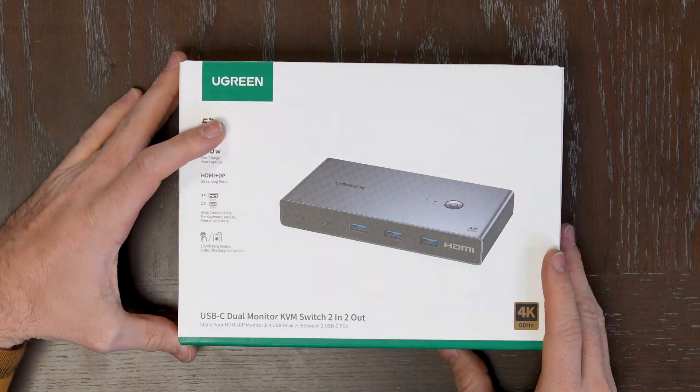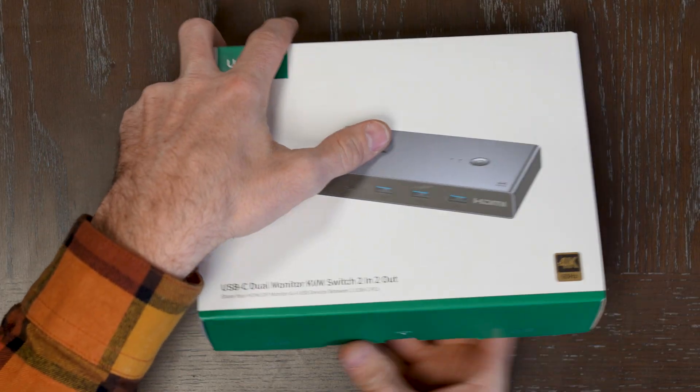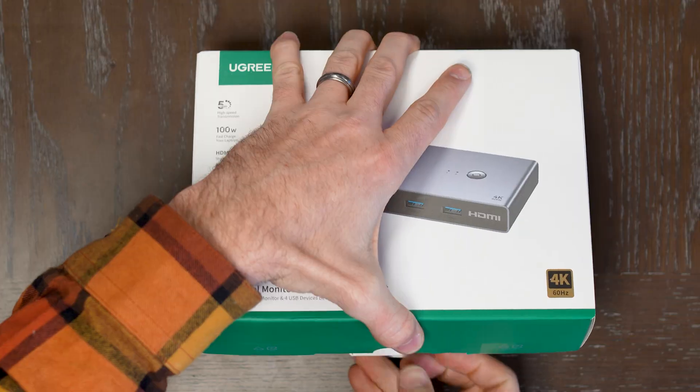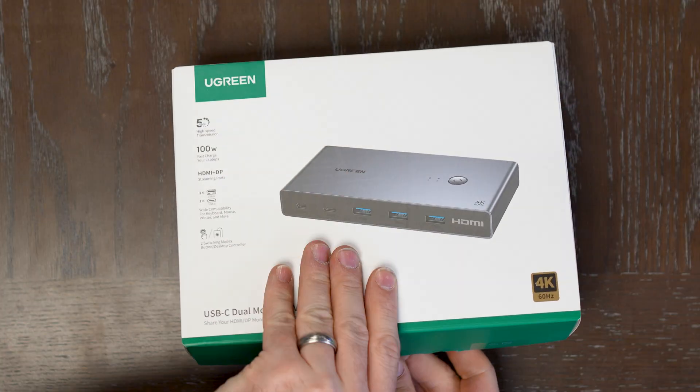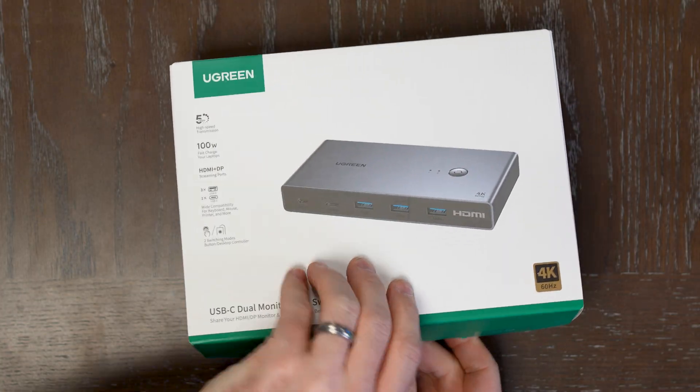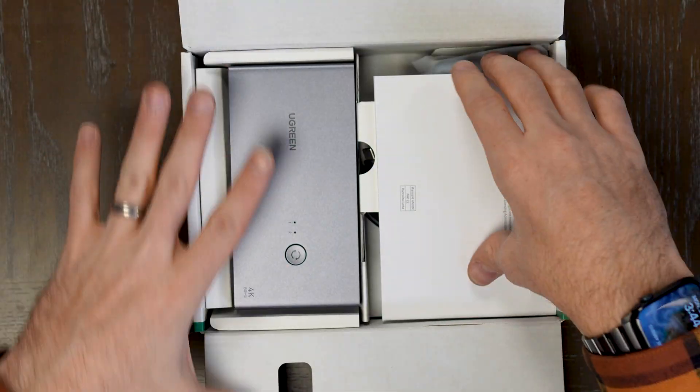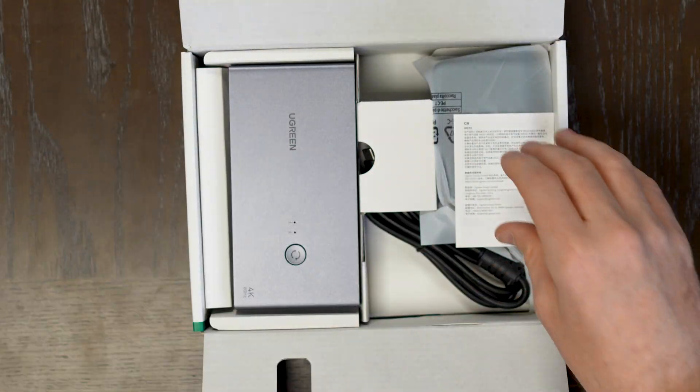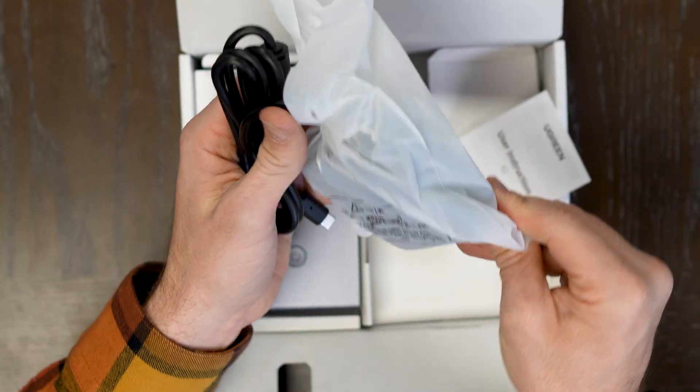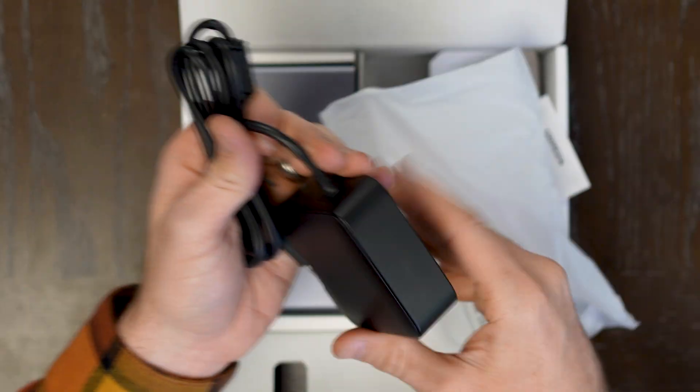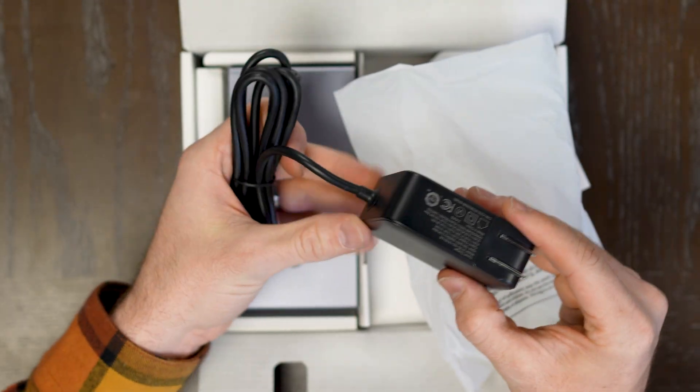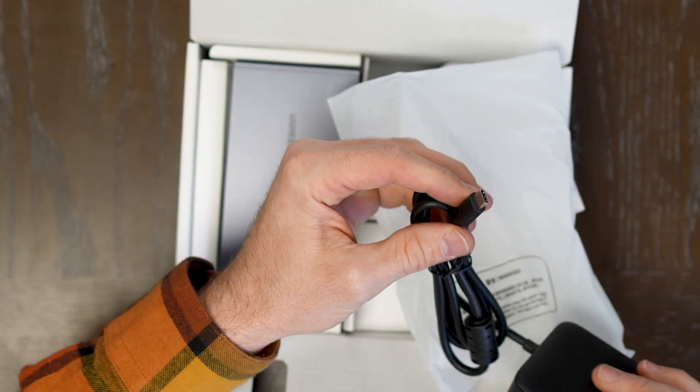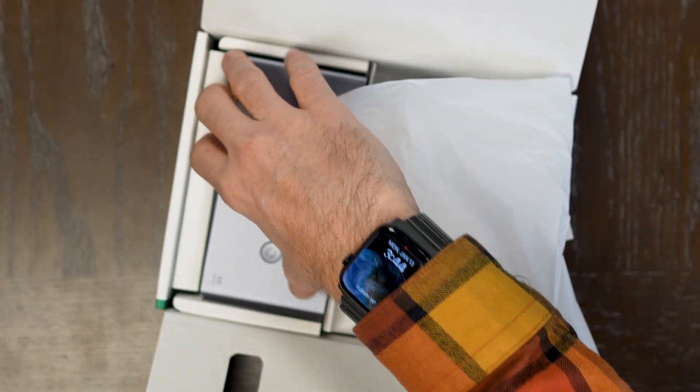Let's go ahead and unbox the dual monitor KVM switch. Two in, two out. Very straightforward. Everything in here is what you need. It also comes with cables and cords. You do have kind of a hefty power brick here that's going to fit into the wall. That's going to connect USB to power the unit.